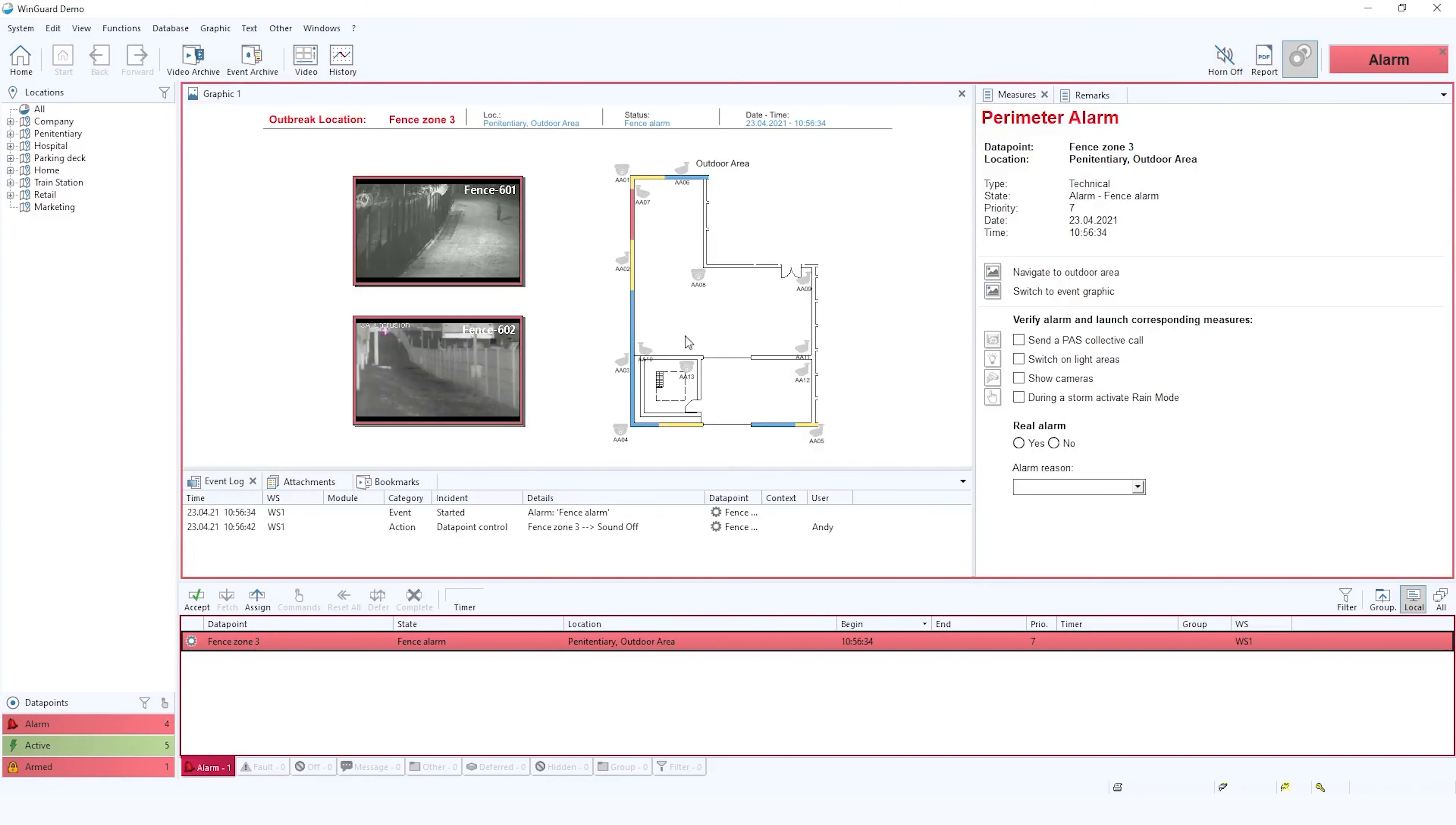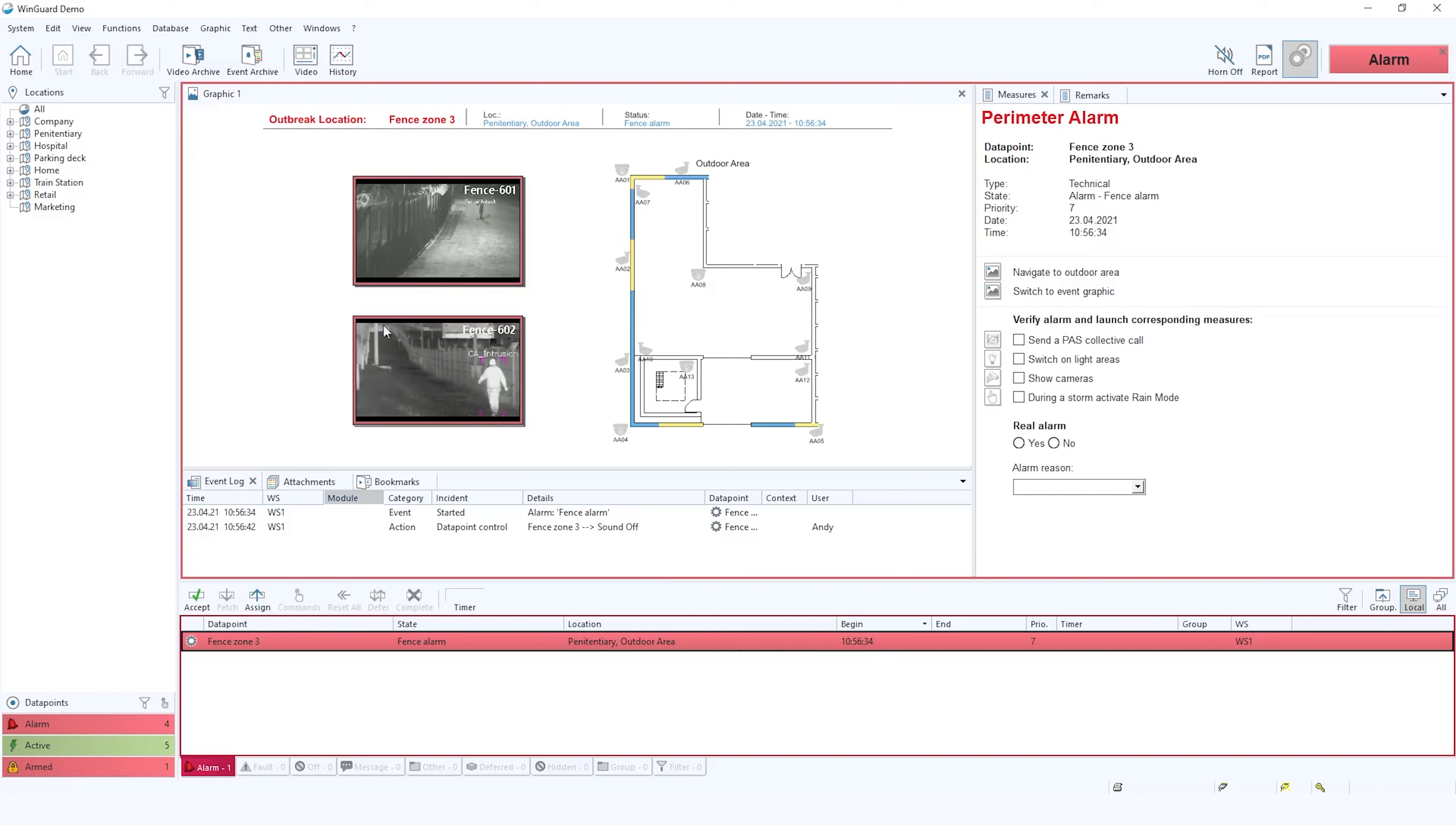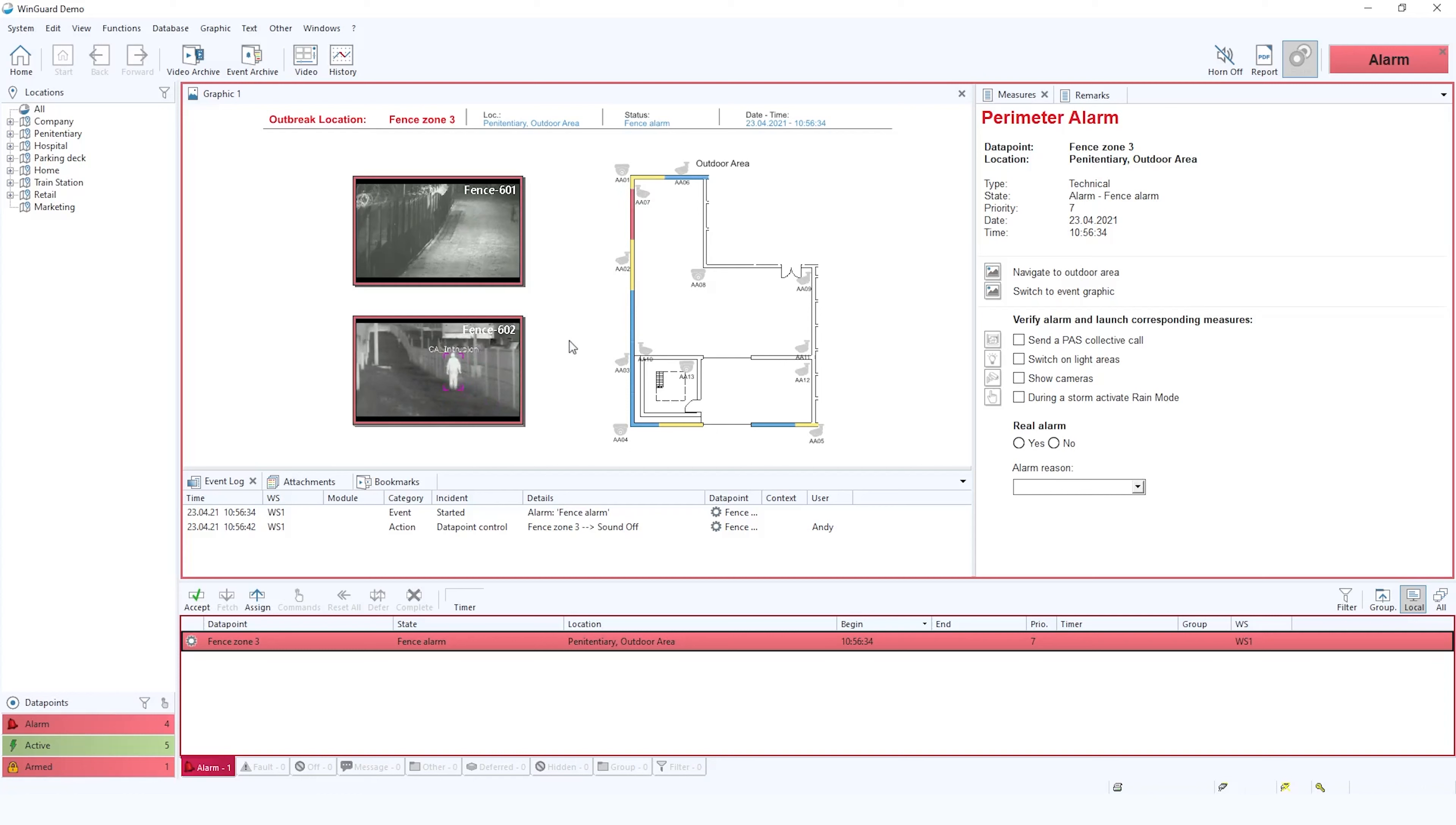As you can see, immediately as the alarm comes into Wingard it appears here in the alarm stack. In this case it's a high priority alarm. Immediately a schematic is presented to the operator with images being pulled through from the third party CCTV system. Also on the schematic it's indicating the zone in which the alarm is taking place.